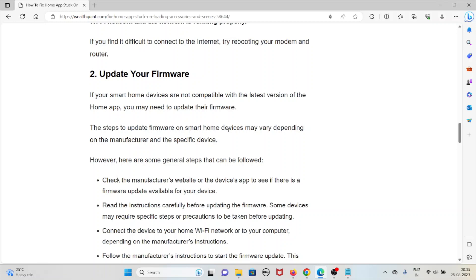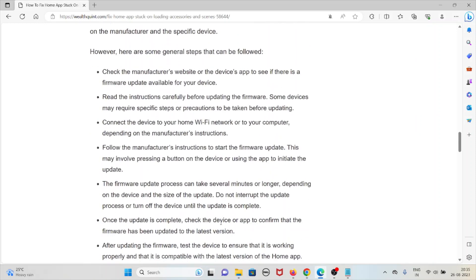The second method is to update your firmware. If your smart home devices are not compatible with the latest version of the Home app, you may need to update their firmware. Steps to update the firmware vary depending on the manufacturer, but some general steps are: check the manufacturer's website or device app to see if a firmware update is available, and read the instructions carefully before updating — some devices may require specific steps or precautions.